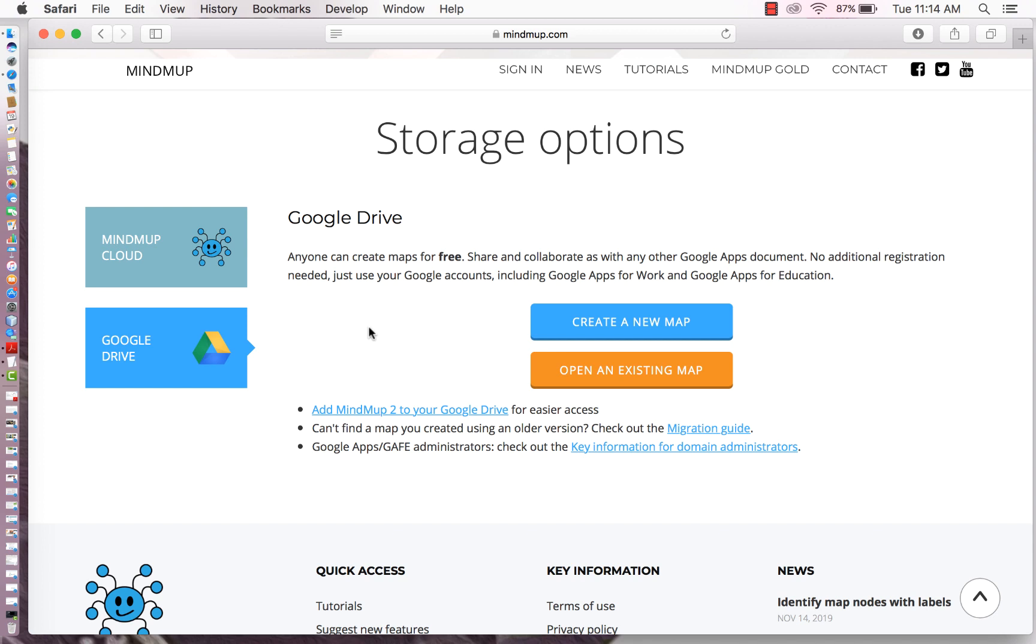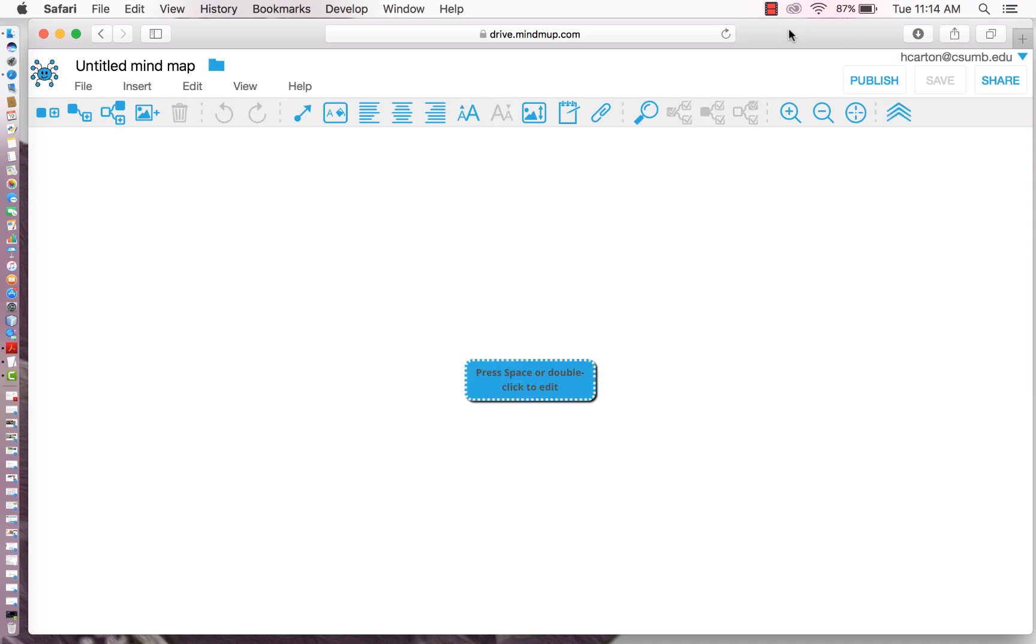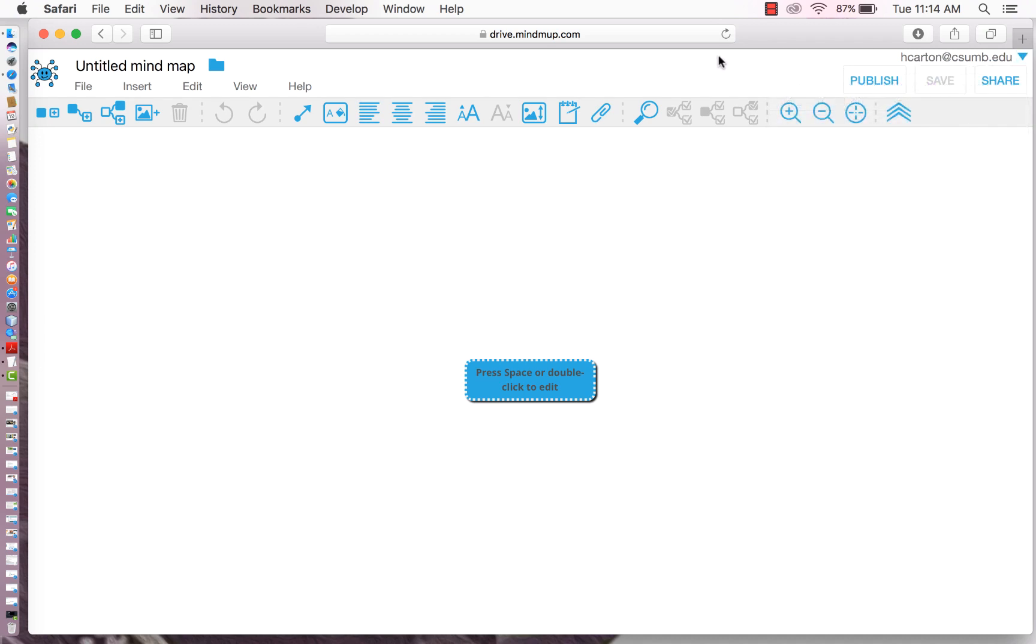So we're going to go and create a new map. Now it will generally ask you to sign in. I am currently signed in using my CSUMB ID.